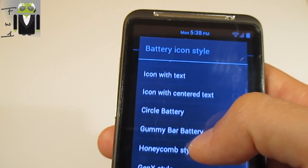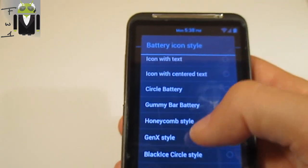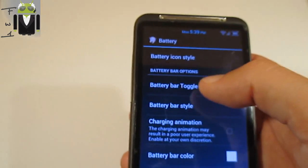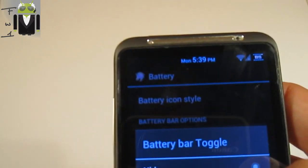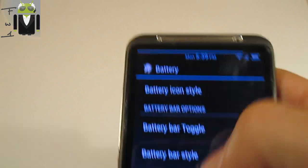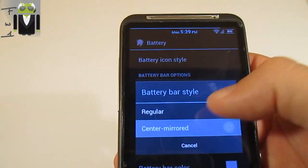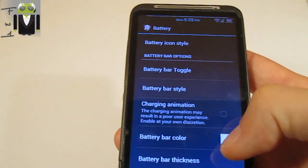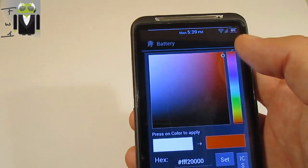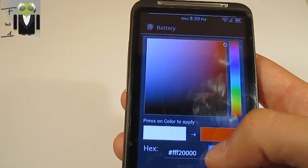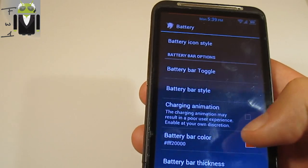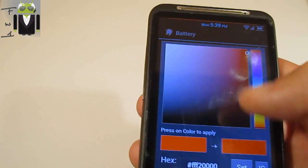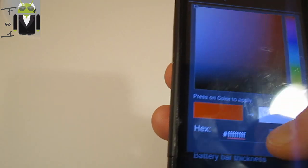You can change the battery indicator style. For example, you can have text only, but I prefer the Gen-X type. You can show the battery percentage there and center it. The battery bar color can also be changed — you set a new color for it.